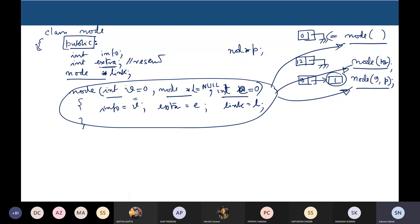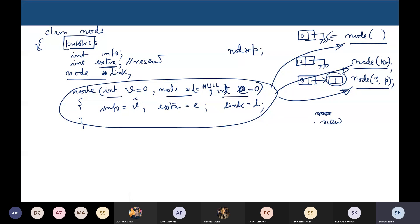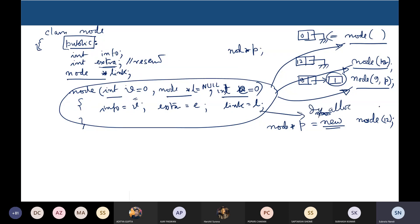So if I would like to insert a node dynamically, I can write 'new node' — which allocates a box in the heap with default values 0, null, and 0. If I would like to create a box with value 12, I can write 'new node(12)' and store it in a node pointer. So this supports dynamic allocation of all three types.